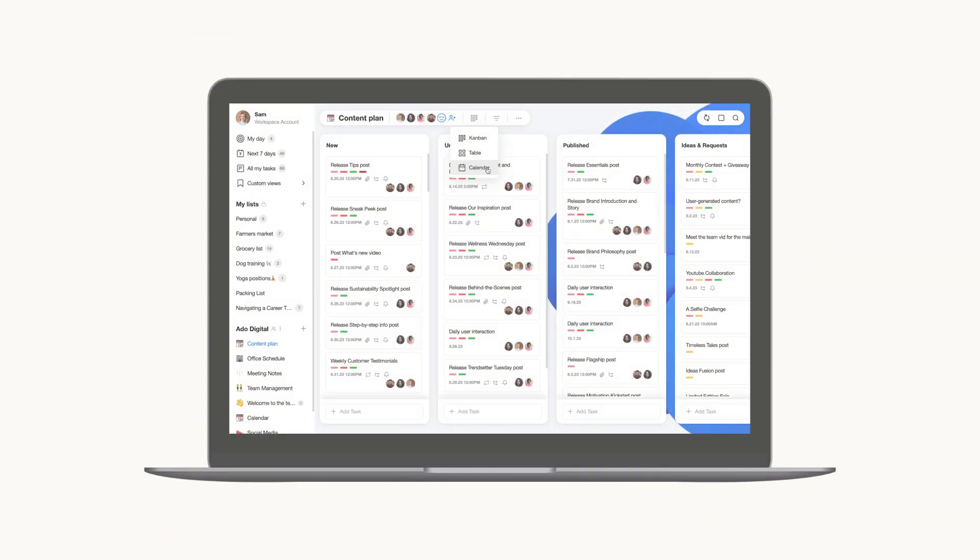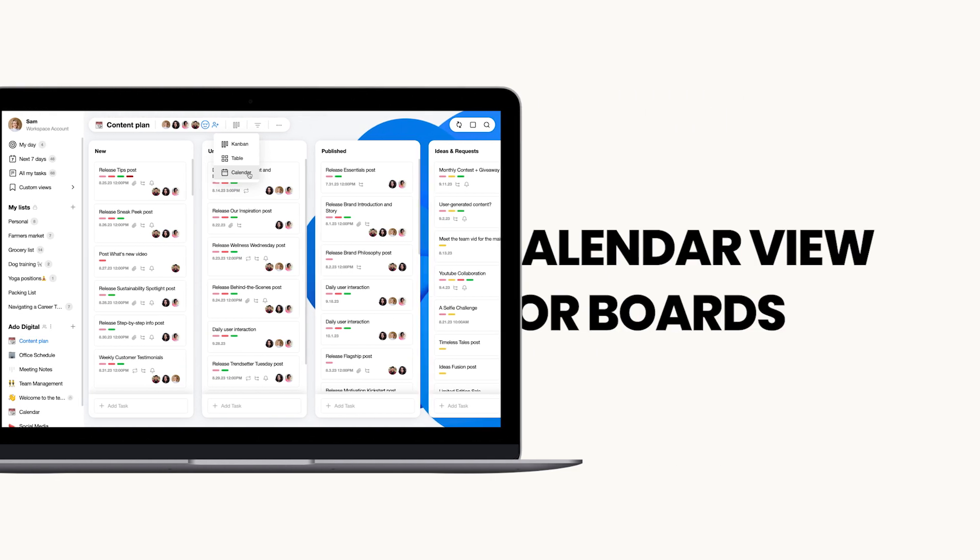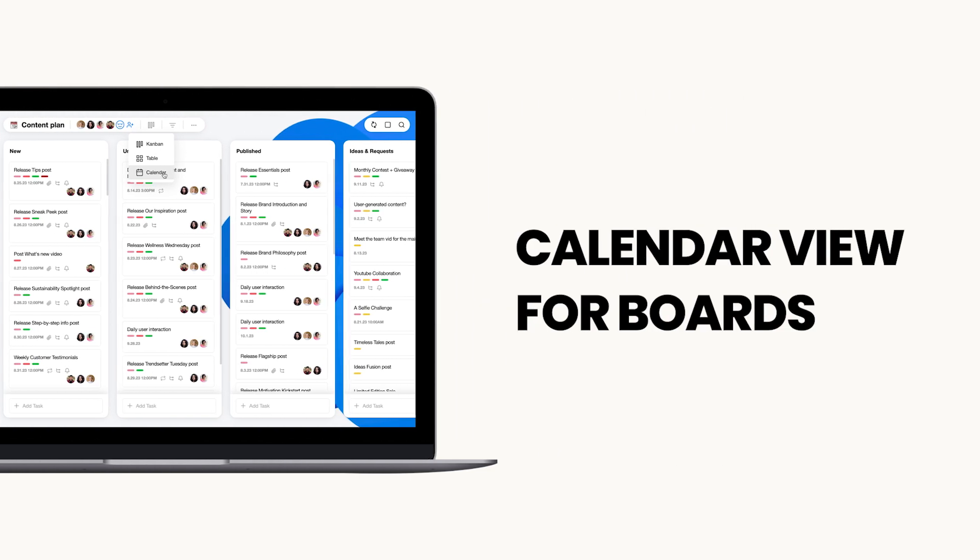Imagine seamlessly transforming your trusty Kanban boards into a vibrant monthly calendar display. Introducing Anydo's calendar view for your workspace boards, a bridge between project planning and execution effortlessly showcasing tasks by their due dates.